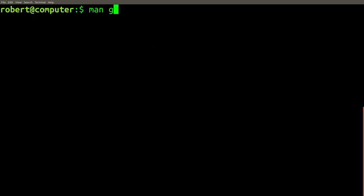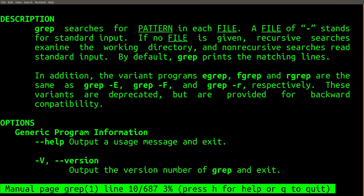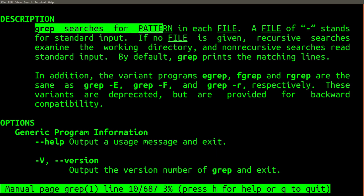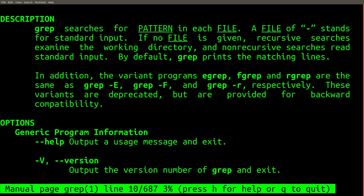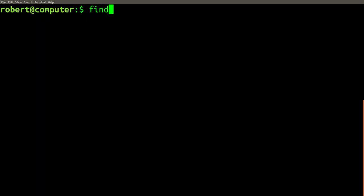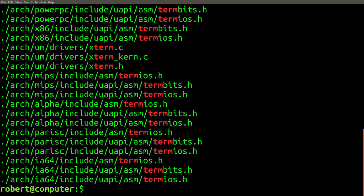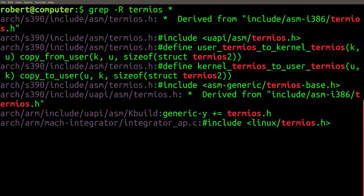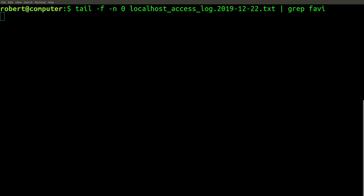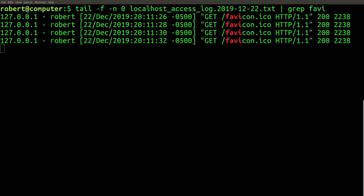GREP is a general purpose command that can be used to search for matching text in files, but its true power comes from the fact that it can be used in so many different contexts. If you're using GREP right, you'll probably find that you use it many times per day to find matching files in a repository, matching variable names in your code, or filtering out log statements from your web server.